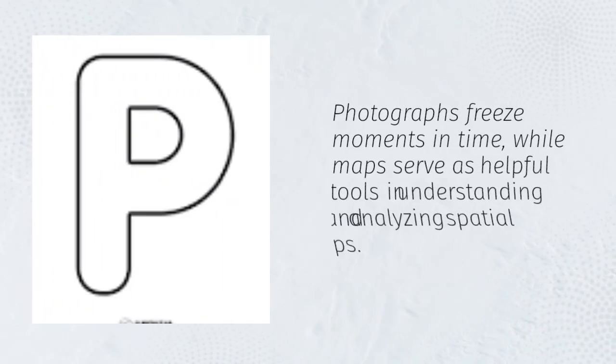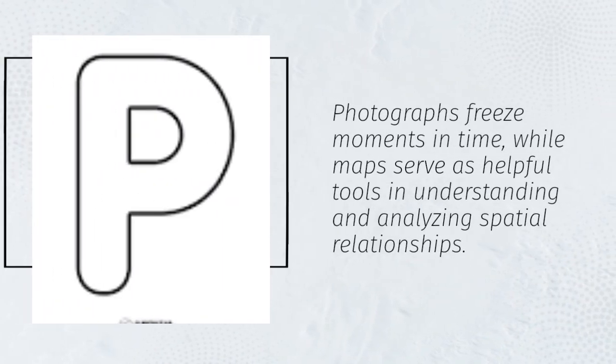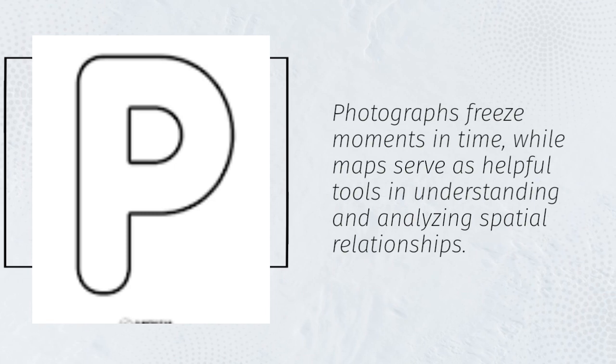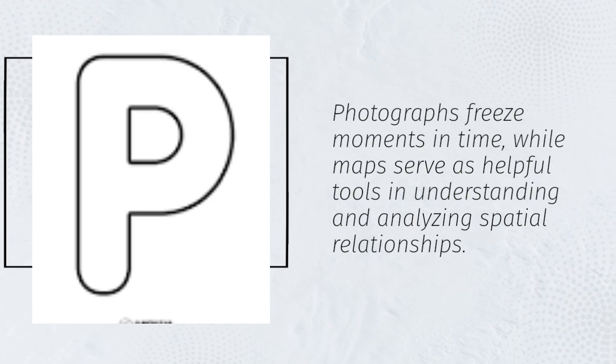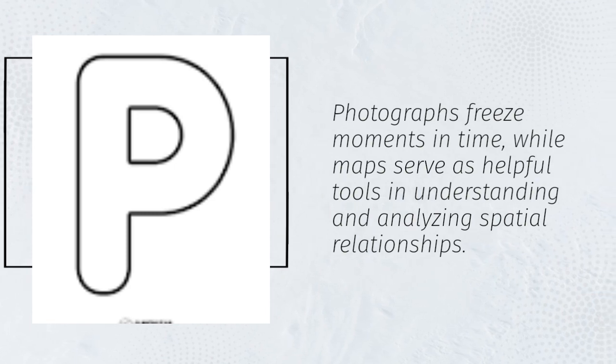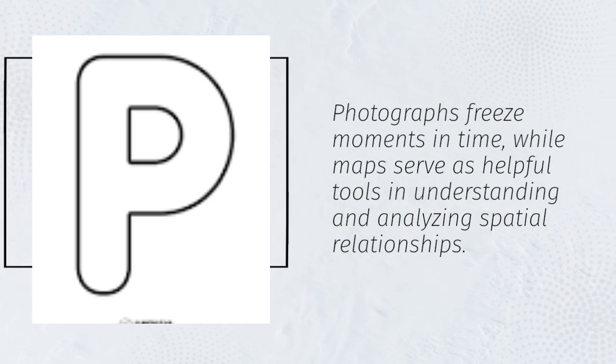Photographs freeze moments in time, while maps serve as helpful tools in understanding and analyzing spatial relationships.